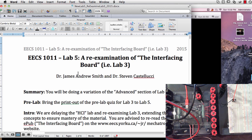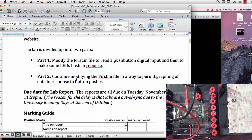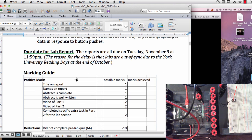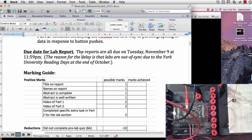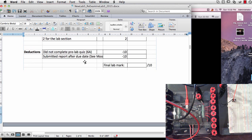You'll also want to download the document from Moodle called EECS 1011 Lab 5, a re-examination of the interfacing board. And there's lots of information in here, there's a part 1 and a part 2 and a marking guide and some special instructions with respect to when the lab report will be submitted.